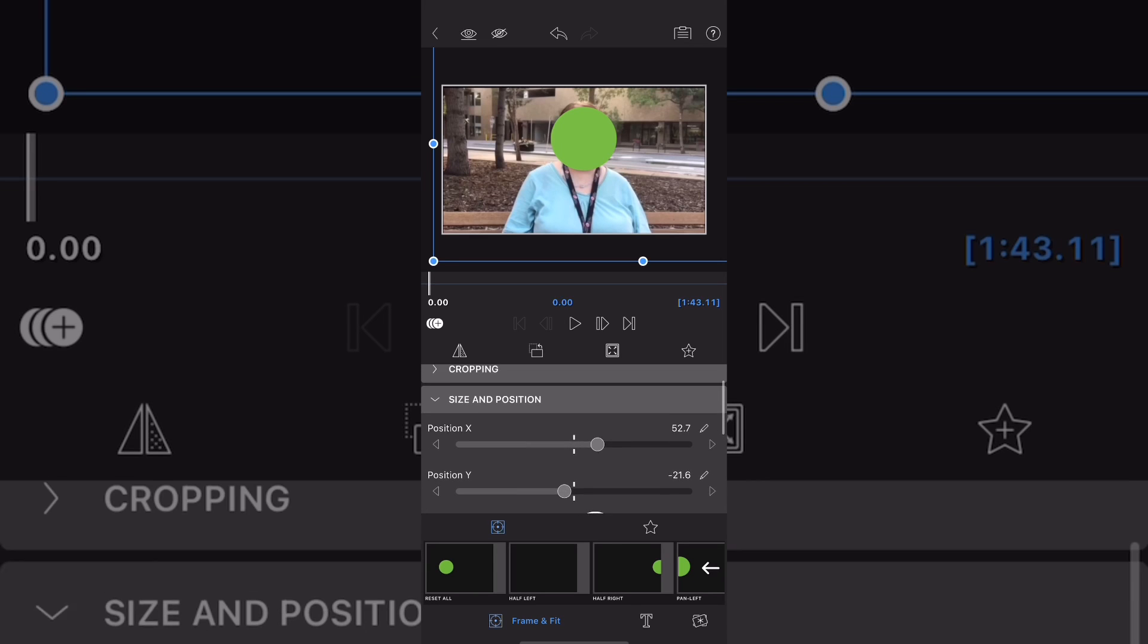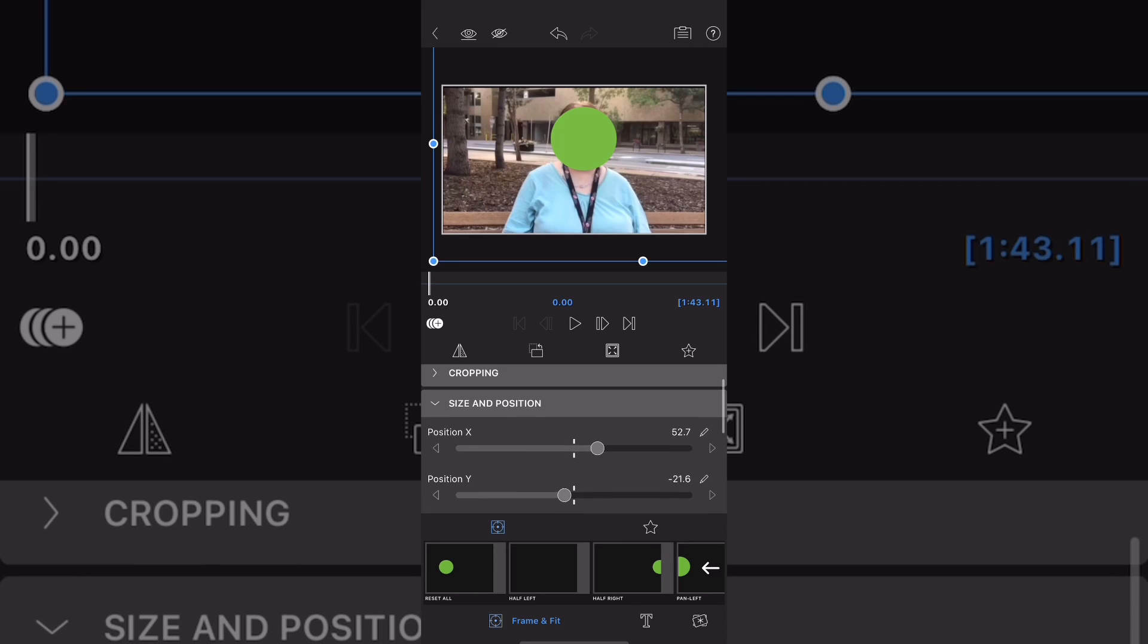Back in the size and position area, add a keyframe at the beginning of the clip. This denotes the original position of your green circle.